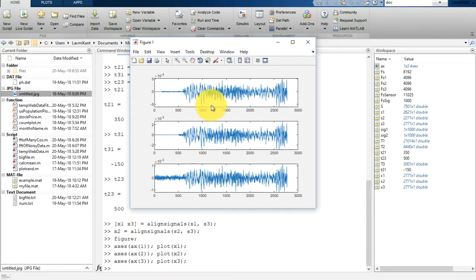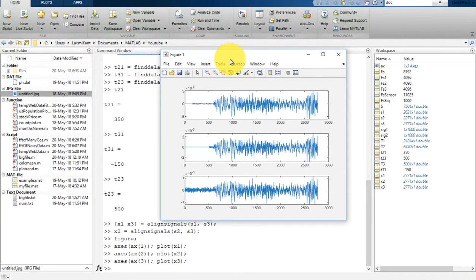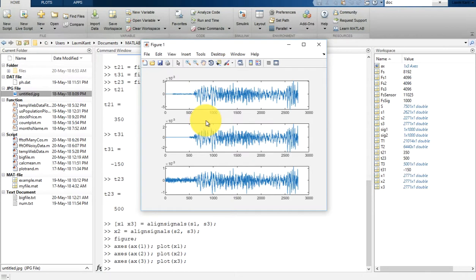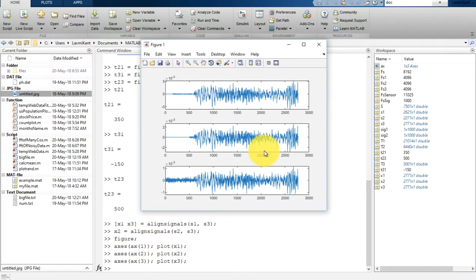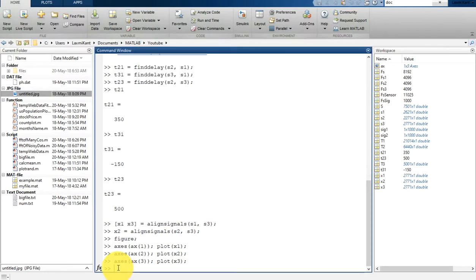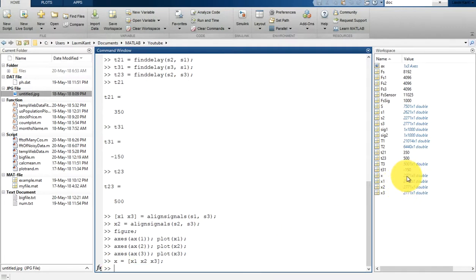This has updated figure one instead of figure two, but as you can see the signal has been aligned. The x1, x2, and x3 — corresponding to S1, S2, and S3 — have been aligned together. This signal is now ready to process. You can create a single variable 'x' by concatenating x1, x2, and x3 column-wise. Now x is 2771 by 3.